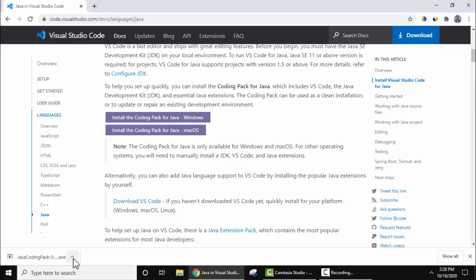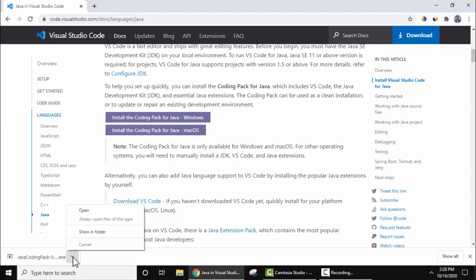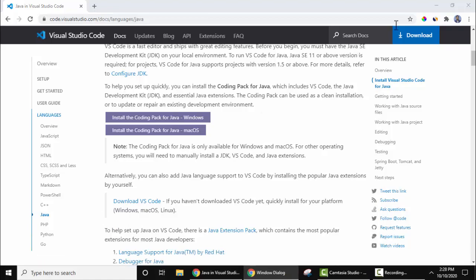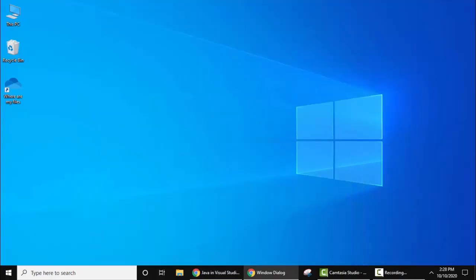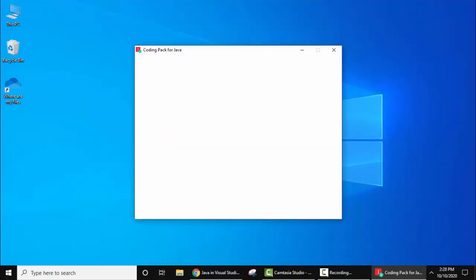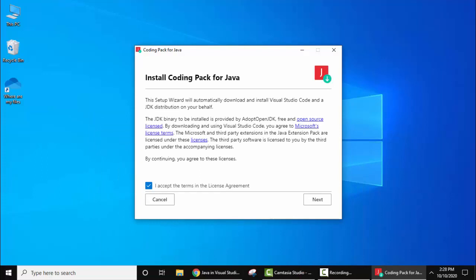So guys, we have successfully downloaded the exe file. Now let's install it. Click on the arrow, click on open. Let's minimize this.